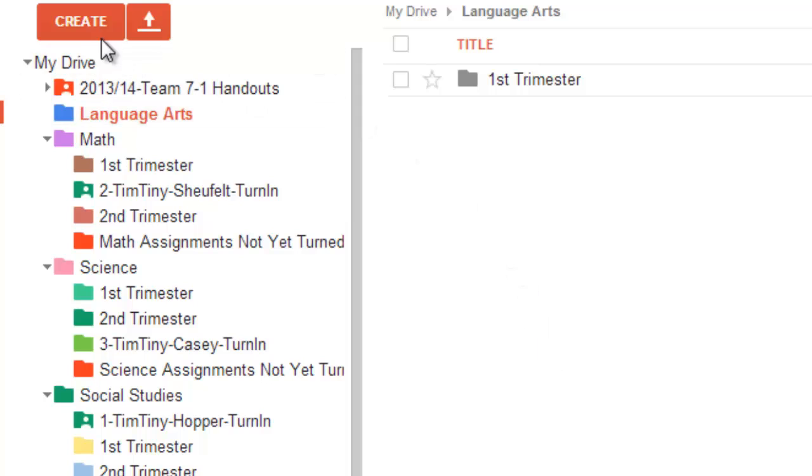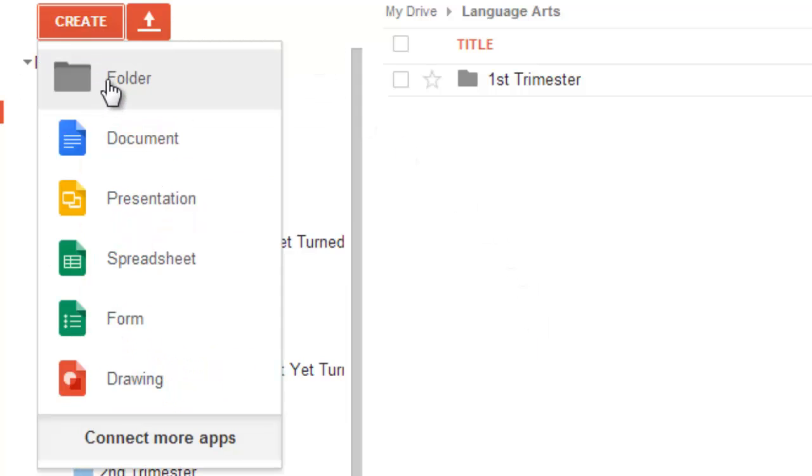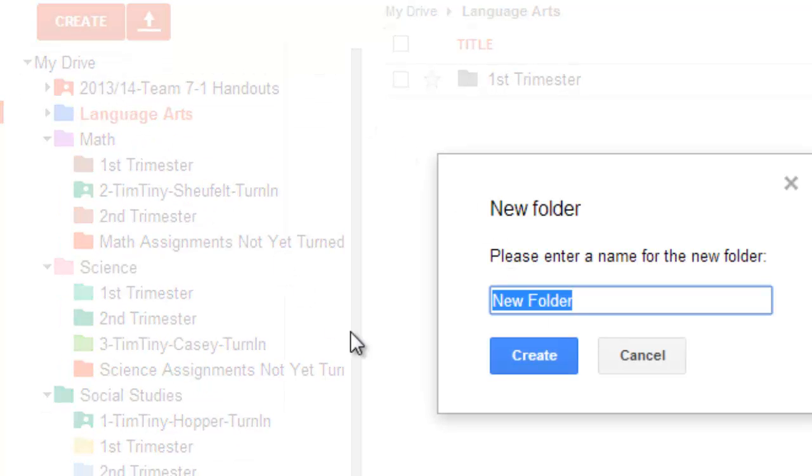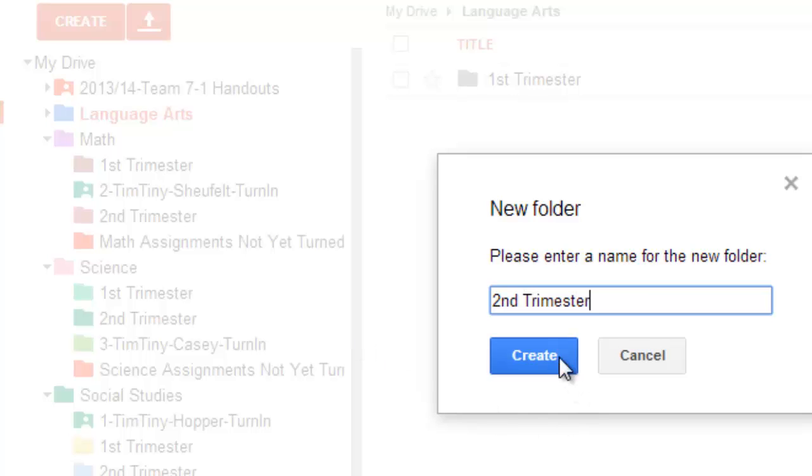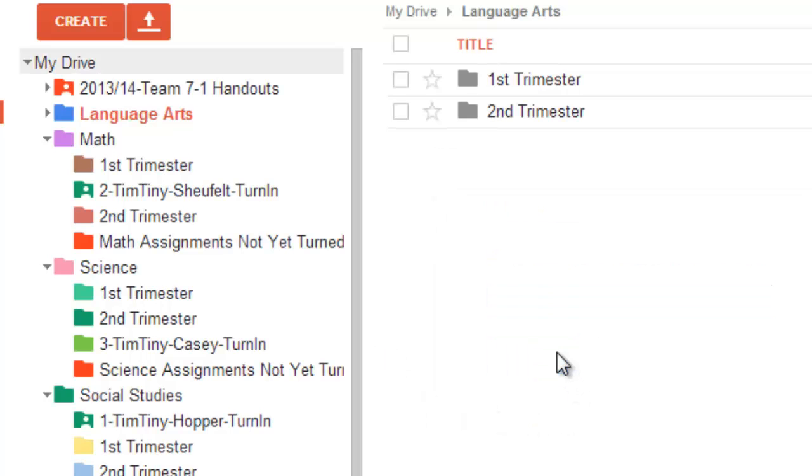We'll go ahead and create a new folder called Second Trimester. This will be, of course, where you store, again, assignments that are behind you.